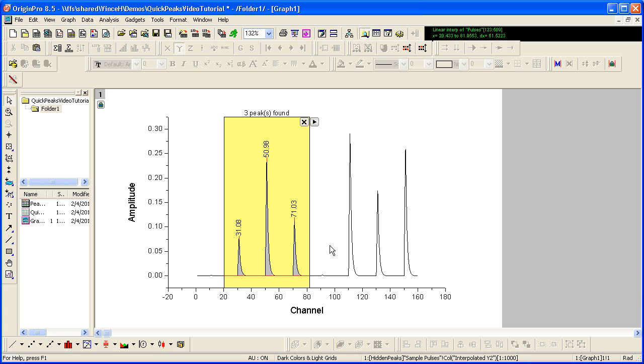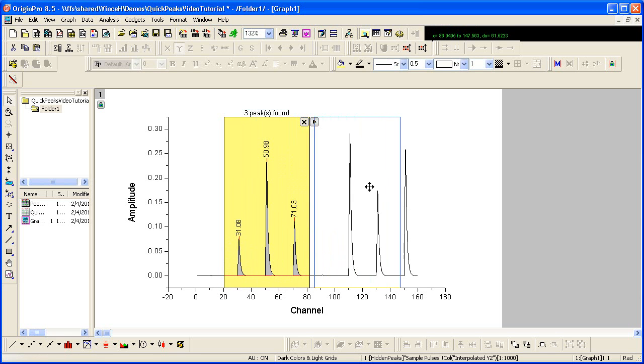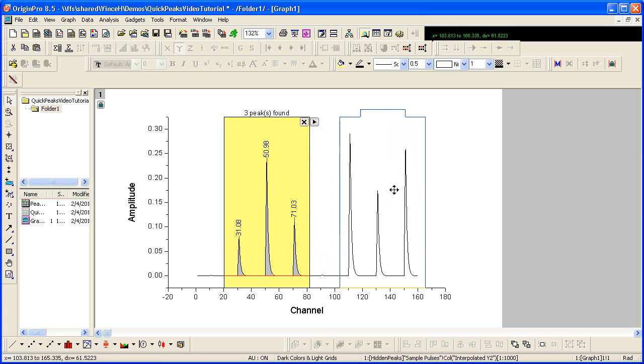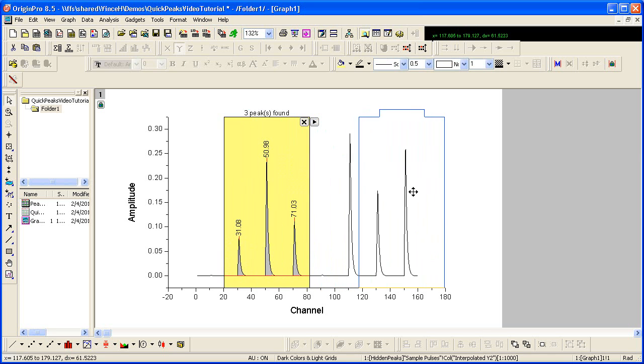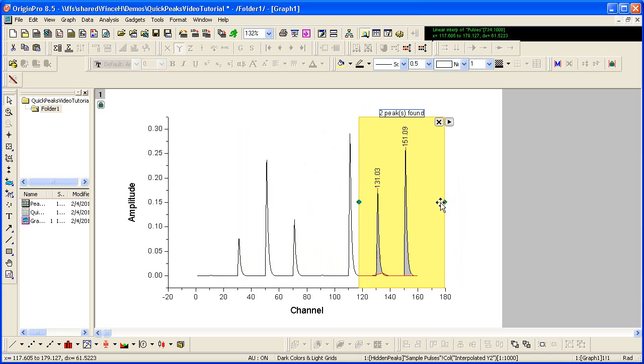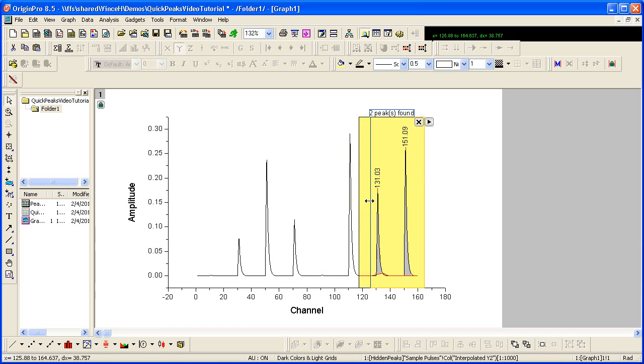You can move this region of interest by clicking and dragging with the mouse. And you can also resize the region of interest by clicking on the object handles.